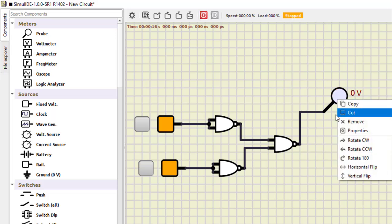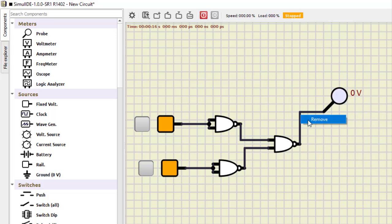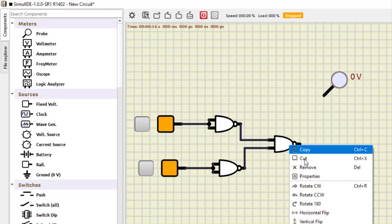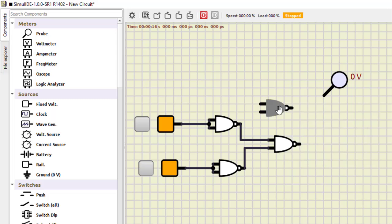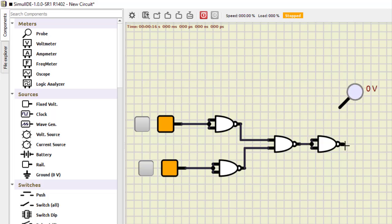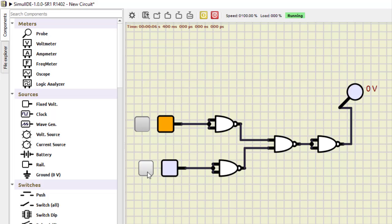Next is NAND as NOR. We take the OR configuration and add one more NAND gate with shorted inputs at the output. Running the simulation: 0,0 becomes 1; 0,1 becomes 0; 1,0 becomes 0; and 1,1 is also 0. This is the output of a NOR gate, verifying NAND as NOR.